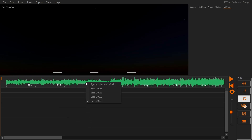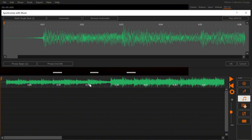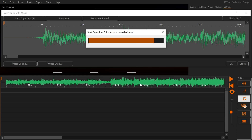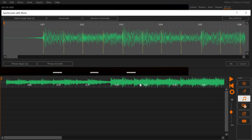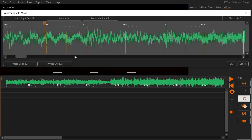Right click your music and select synchronize. Click the automatic button. This process will take a couple of minutes. When you are happy with the result click OK. If you do not like the results of the automatic analysis you can use the button remove automatic beats.